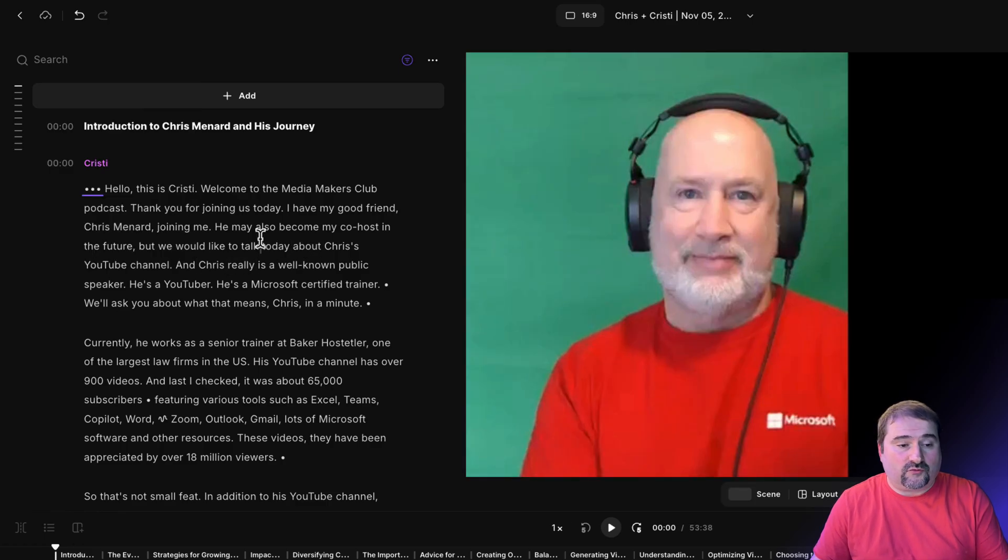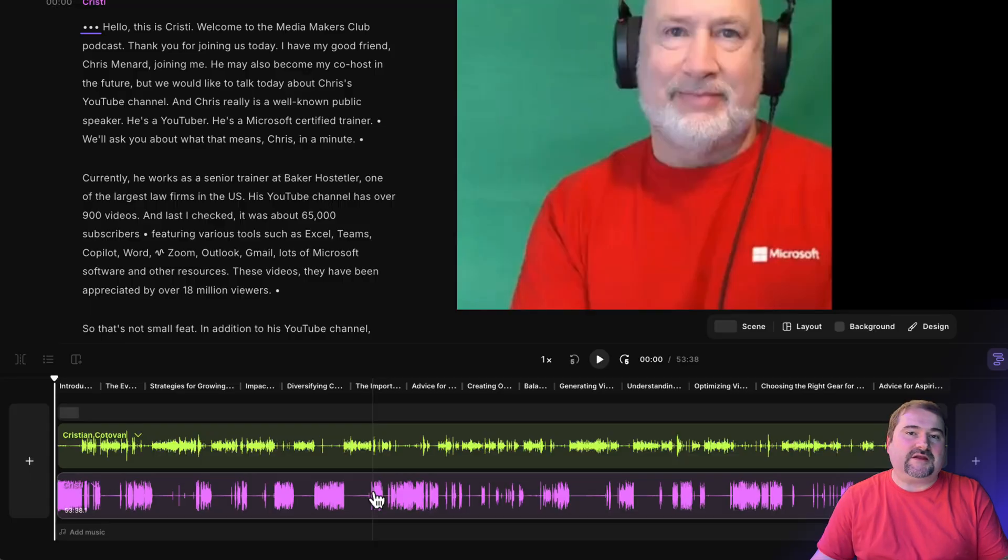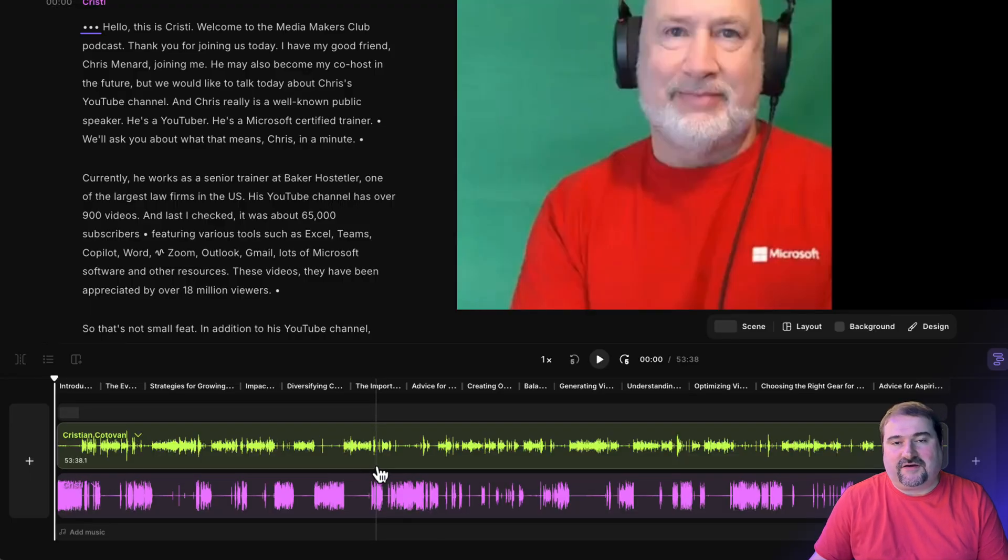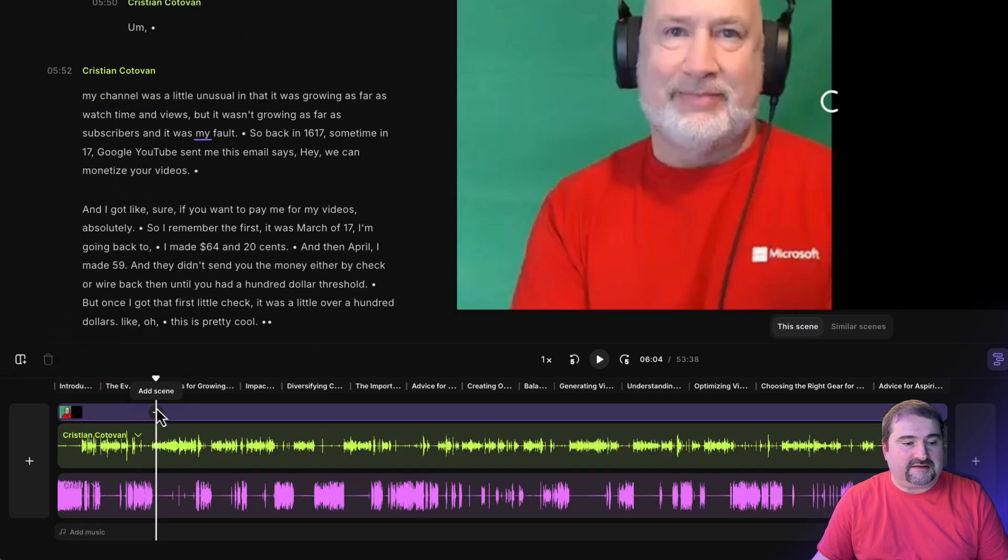I've got the transcript already done. And you can see the two tracks have been aligned just as I recorded in Riverside. So this is fantastic.